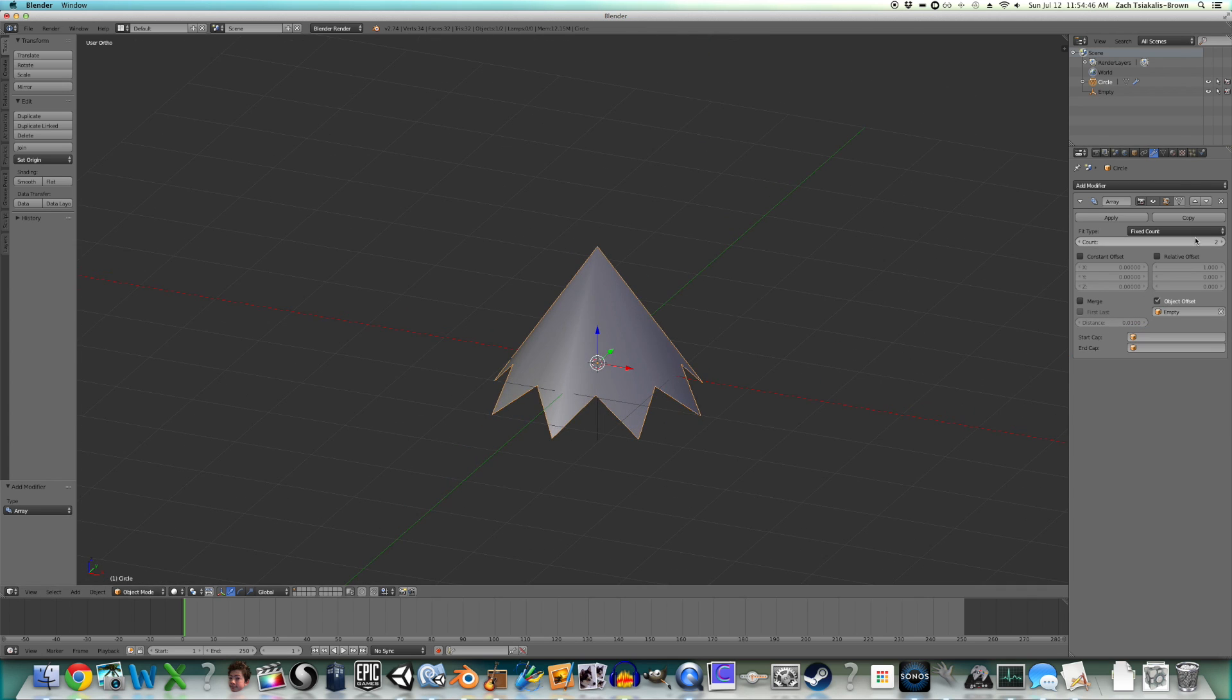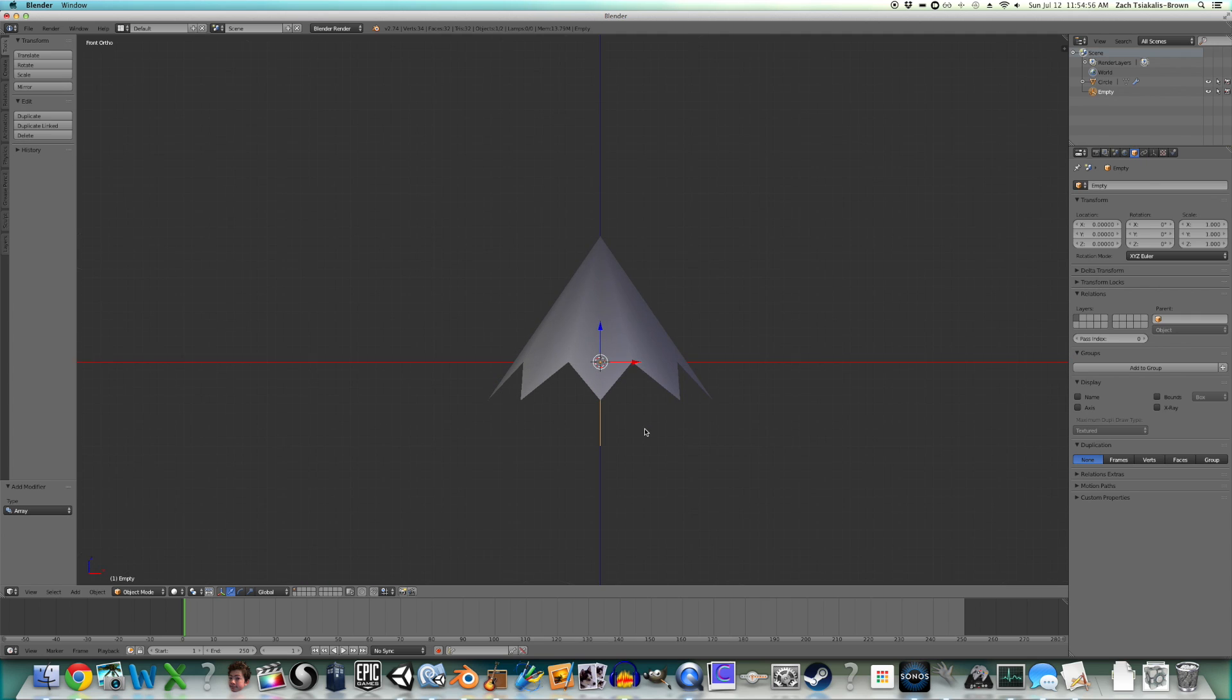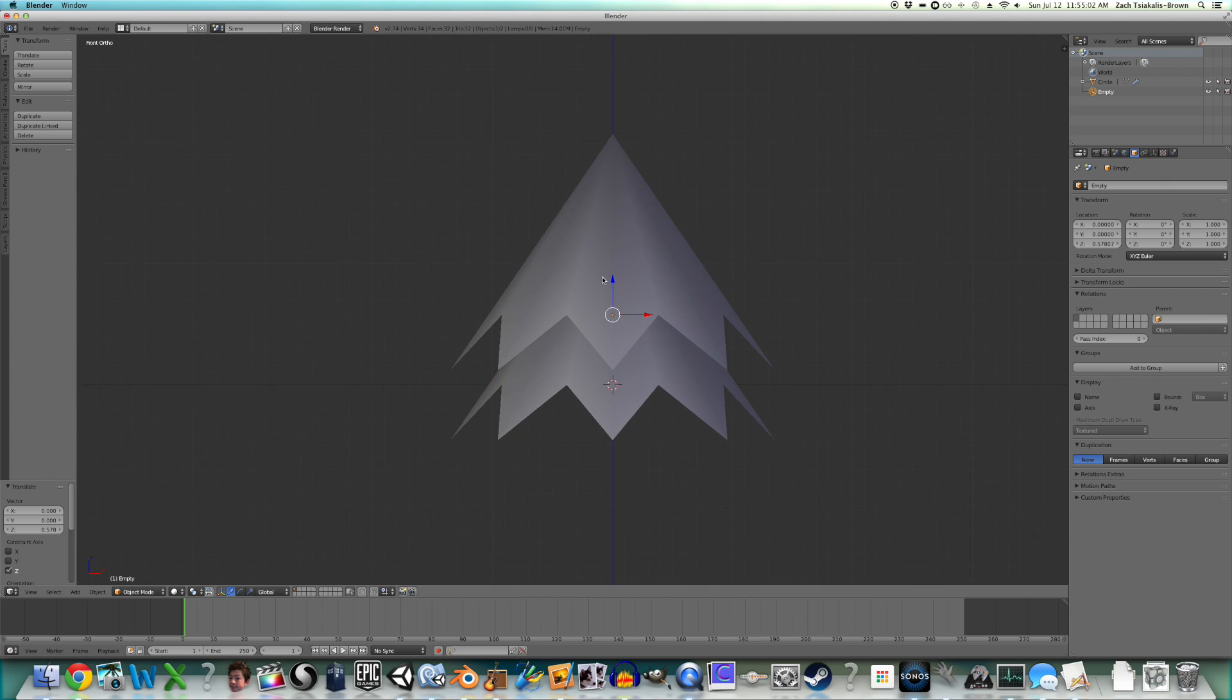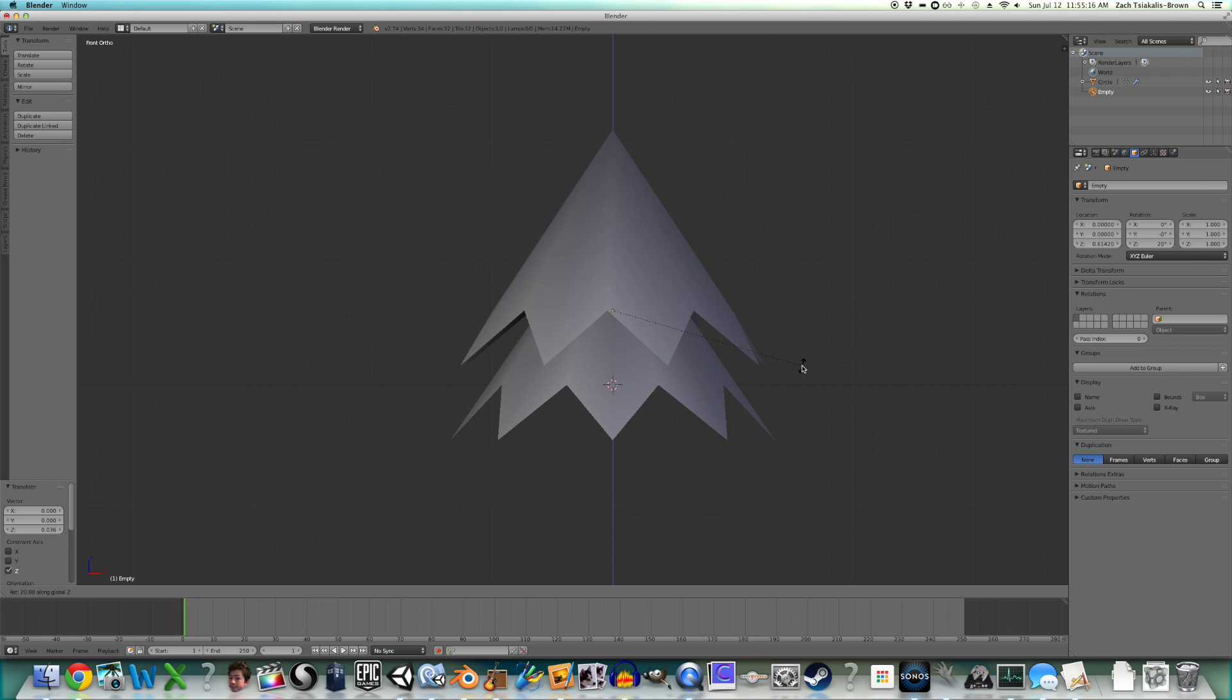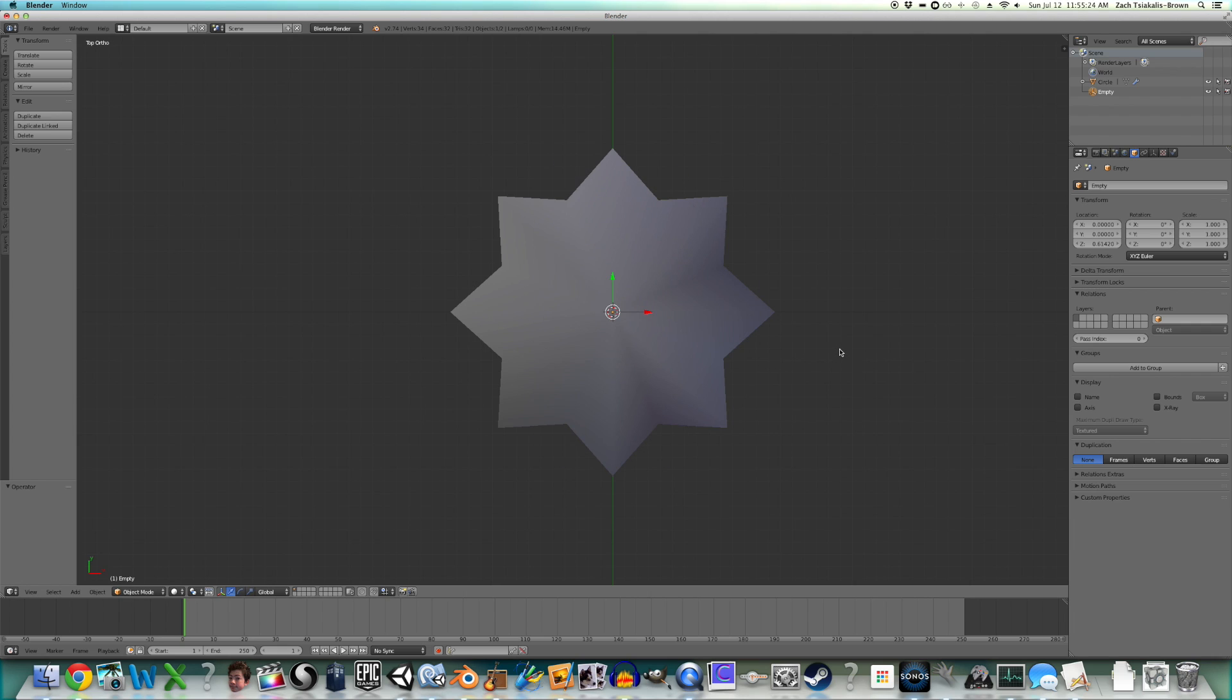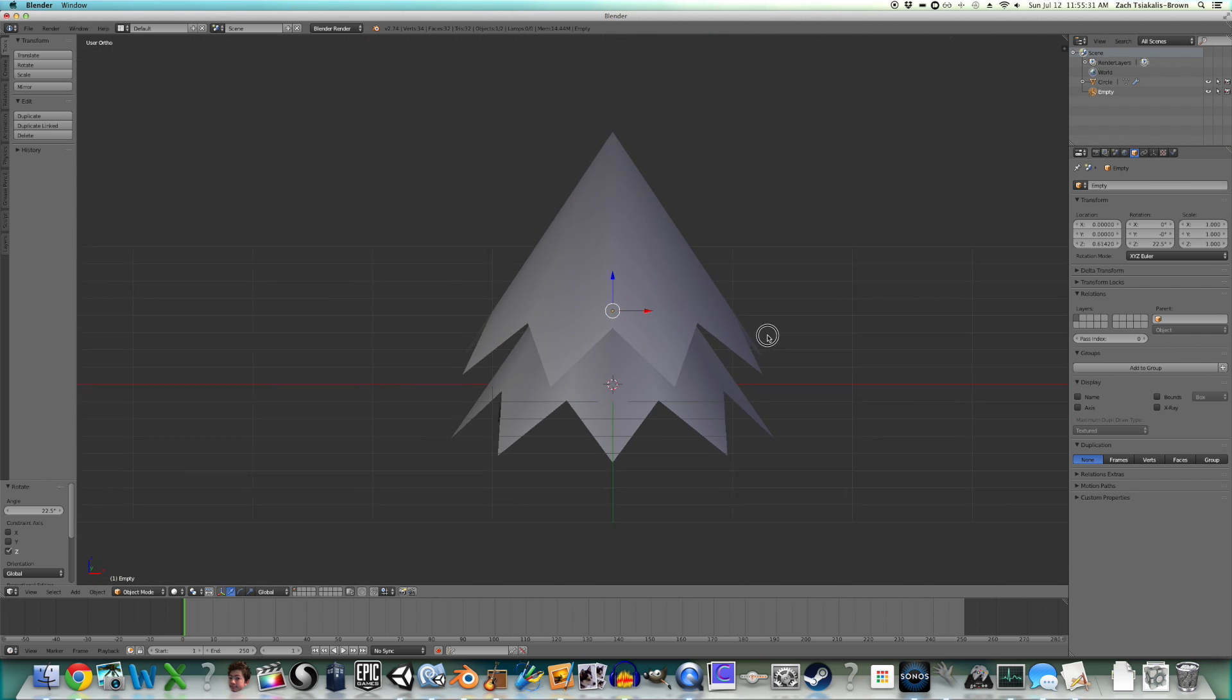You will notice, even though we have the count at 2, we do not see any more. That is because the empty is at the same position as the tree. So if we move the empty up, you can see there is our array in action. So what we want to do, when you use object offset, you can use rotation transforms and scale transforms as well. So I'm going to rotate and hold down RZ, hold down CTRL. I don't know the number of degrees we want, but is that right? That doesn't look right. RZ, 22 and a half. Yeah, it's 22 and a half. So rotate around the Z axis, 22 and a half degrees.